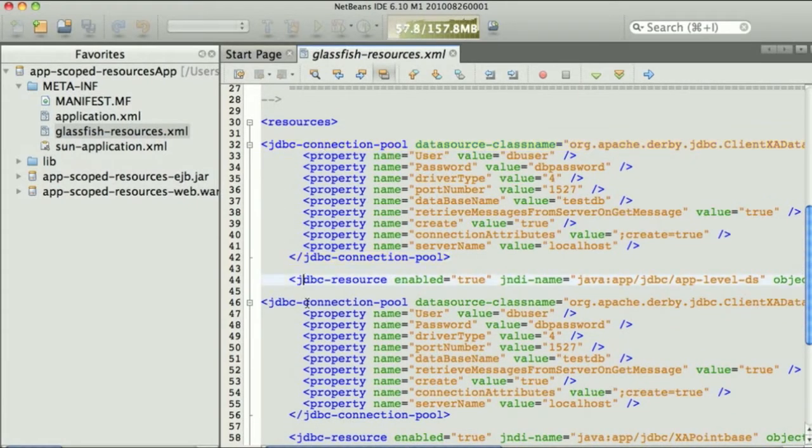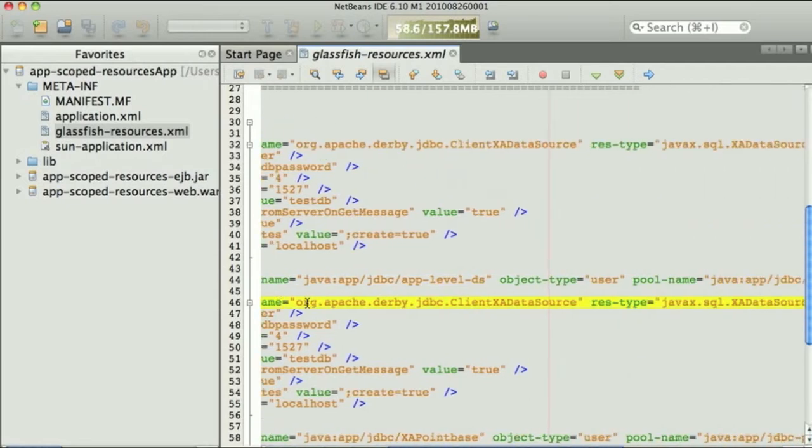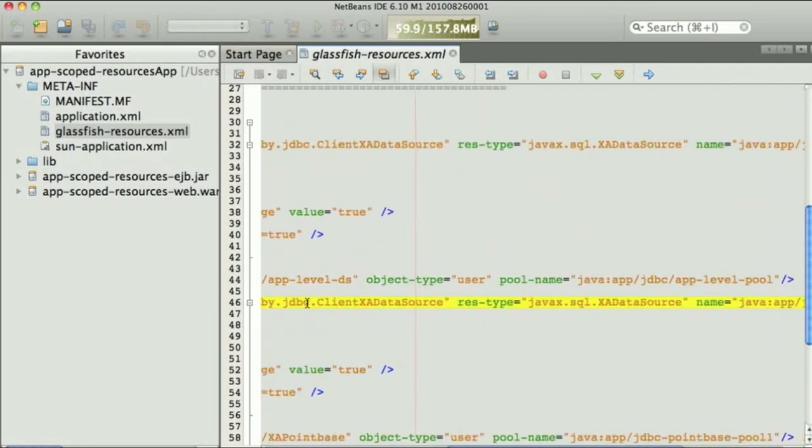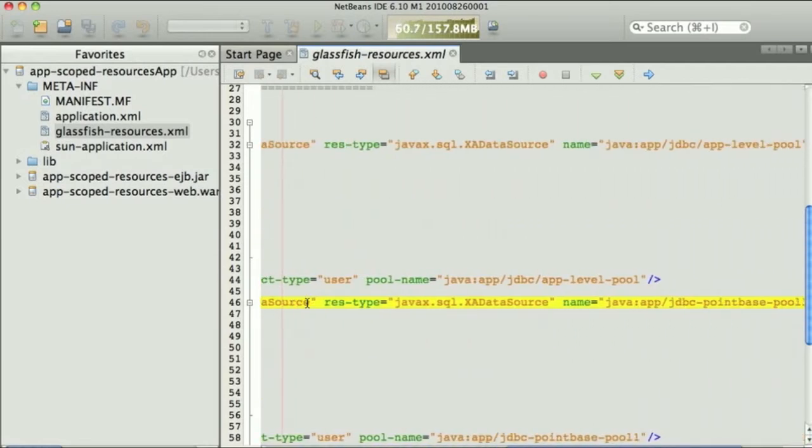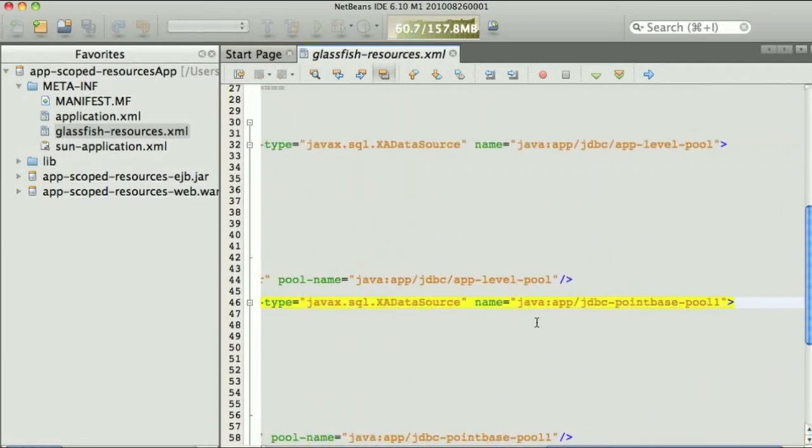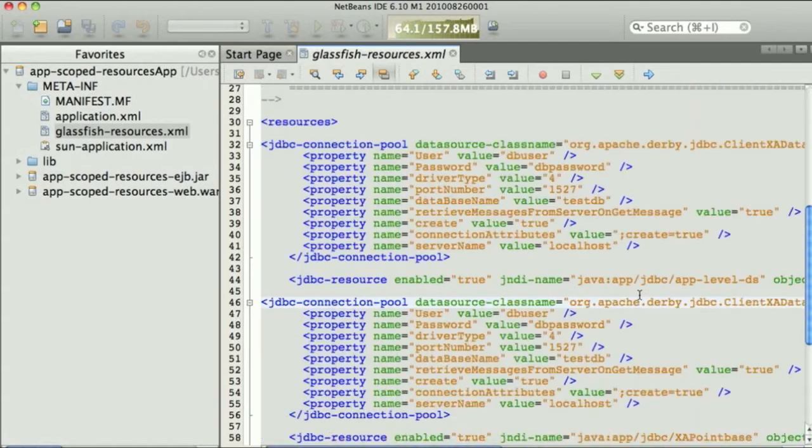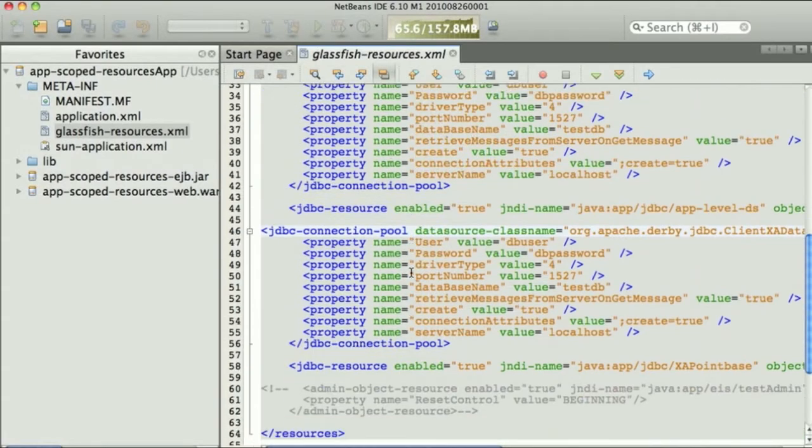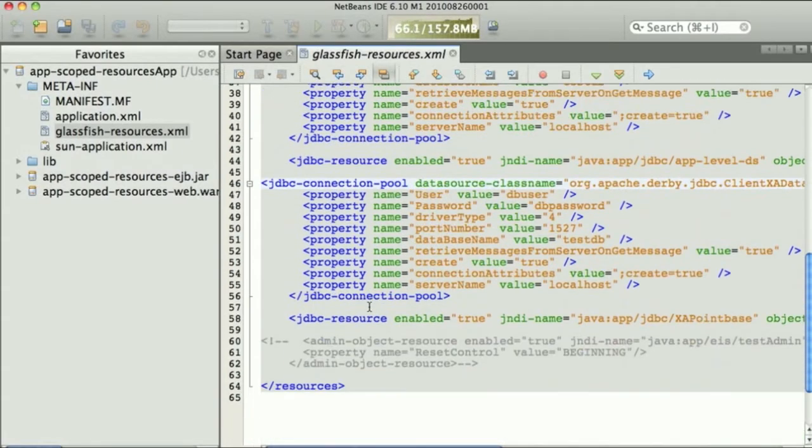So you see a connection pool, a JDBC resource, yet another connection pool with a name, we'll get back to where that name comes from, and yet another JDBC resource.